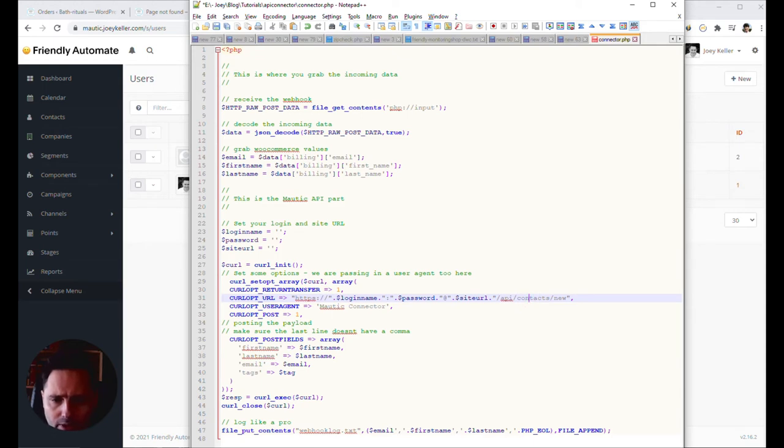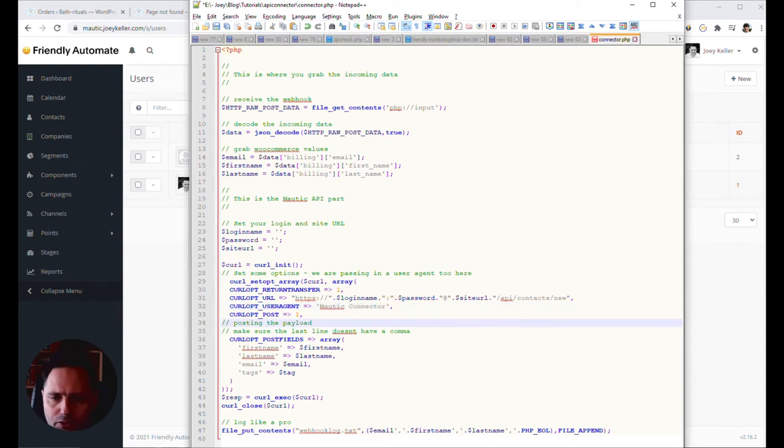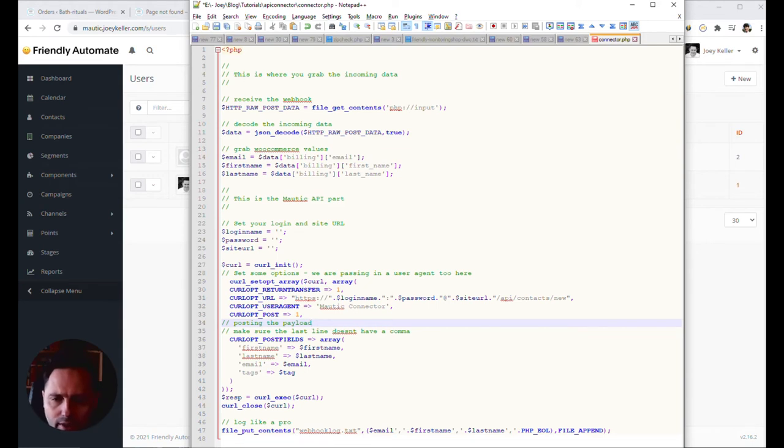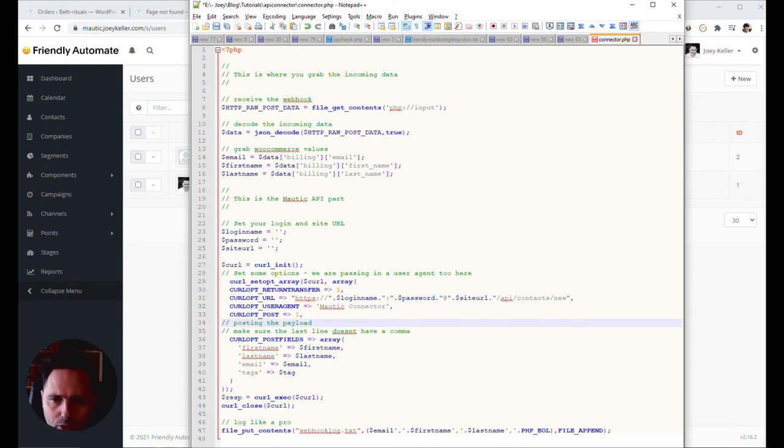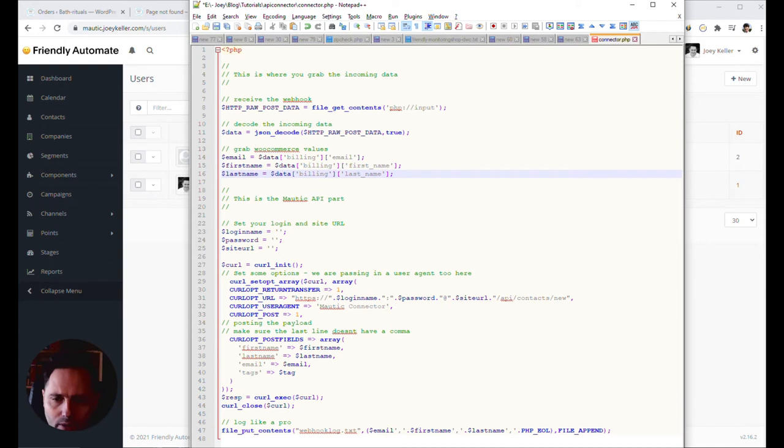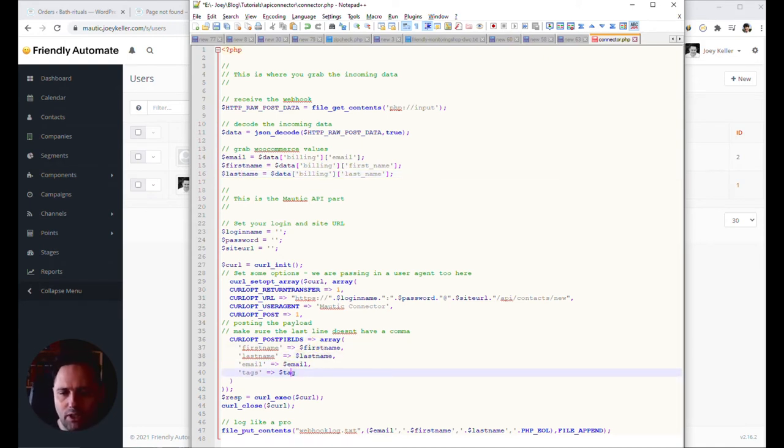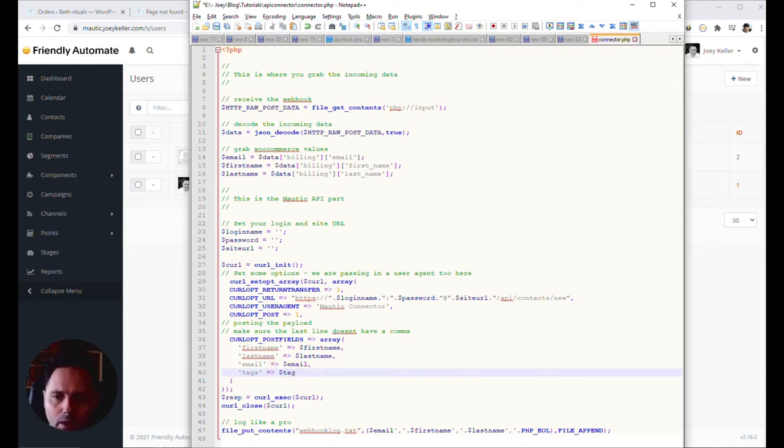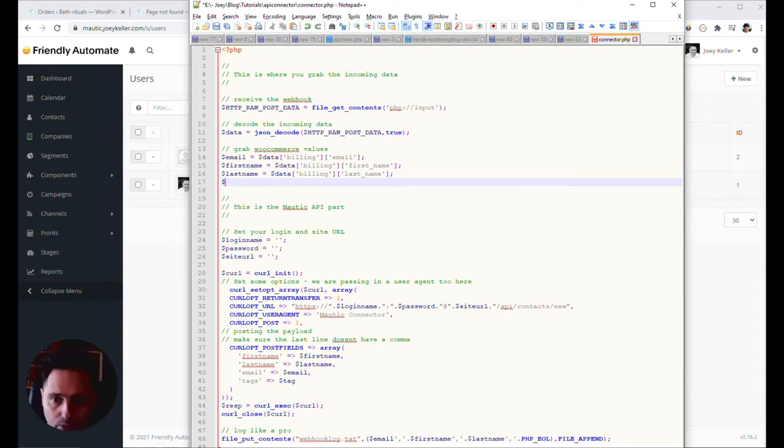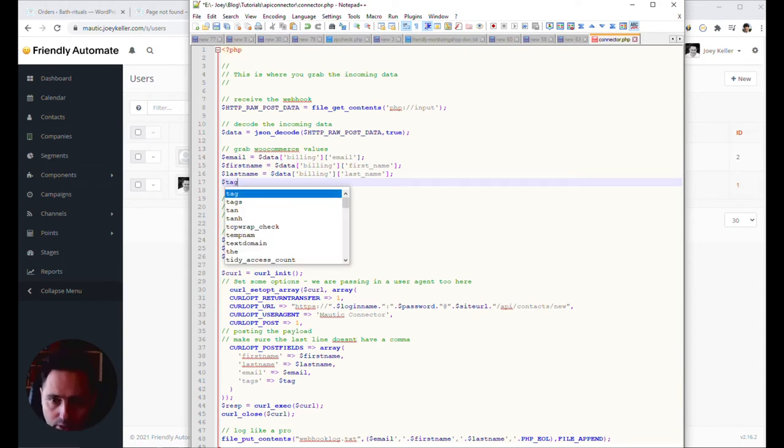So then you will reach into API contacts new. You can give whatever name you want. You can call it star butterfly as well. It doesn't matter. I used to. I just used to Mautic connector. That's my choice of wording. And then you post the payload. So whatever we captured here. Email, first name, and last name. We're gonna push in into our Mautic. And here is the thing. I also added something here tag.